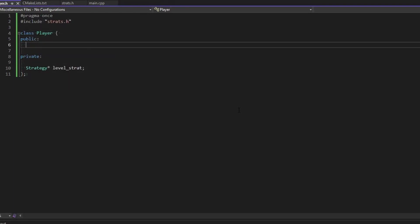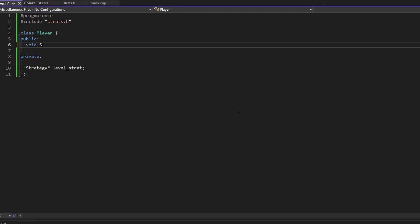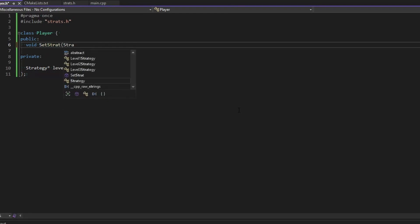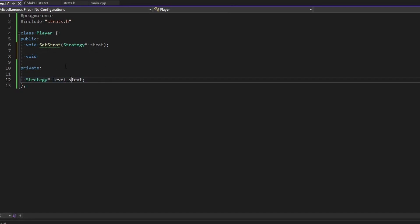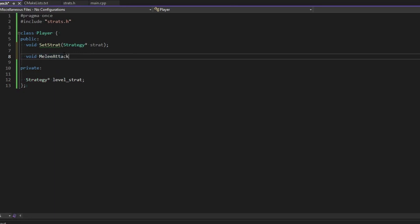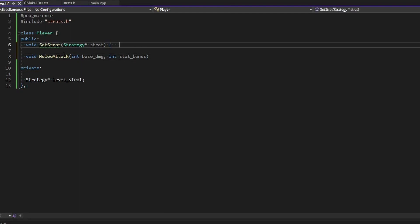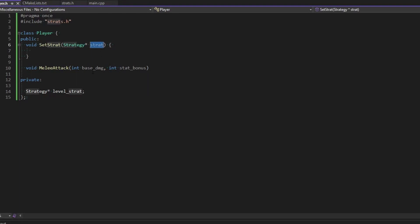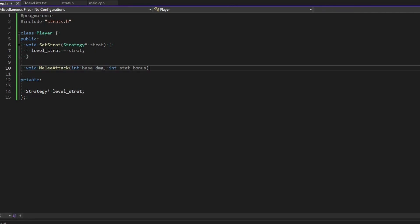In the public methods we want set_strat, which just takes a Strategy pointer. We also want an execute method — in our case we have two attacks so we'll define melee_attack and ranged_attack. Melee attack takes a base damage and a stat bonus. We'll define these in the header. set_strat just sets the level_strat pointer. Note that memory management for these pointers is assumed to happen elsewhere.